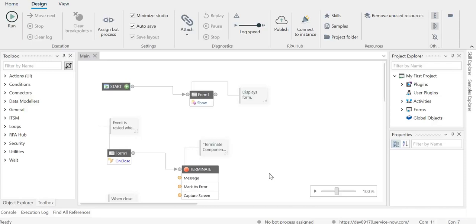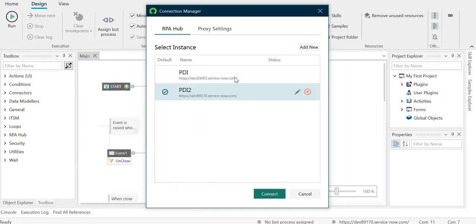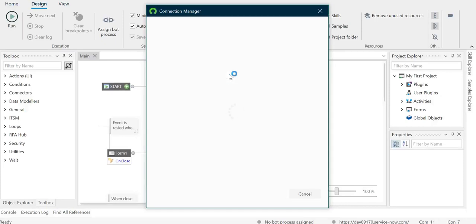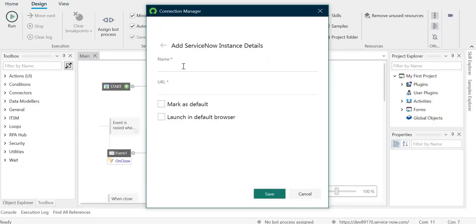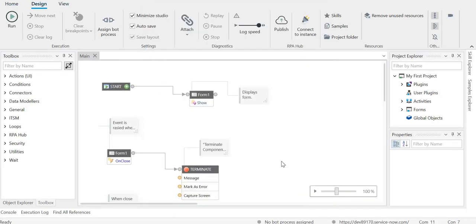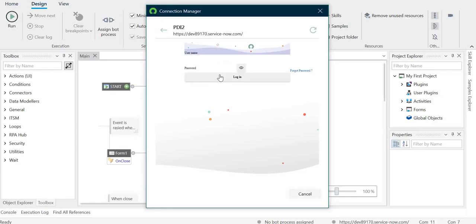Please ensure you connect this studio to your ServiceNow instance. I have already connected mine, but if you need to, click the Connect to Instance icon. It will ask which instance you want to connect to. Click Add New, give the instance a name, provide the URL, and optionally mark it as default and set it to launch in the default browser. Once set up, log in with your admin credentials and password, and it will automatically connect to your ServiceNow Personal Developer Instance.